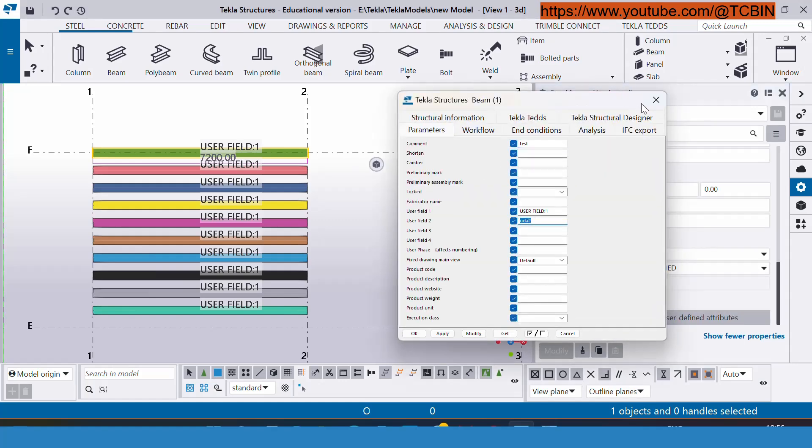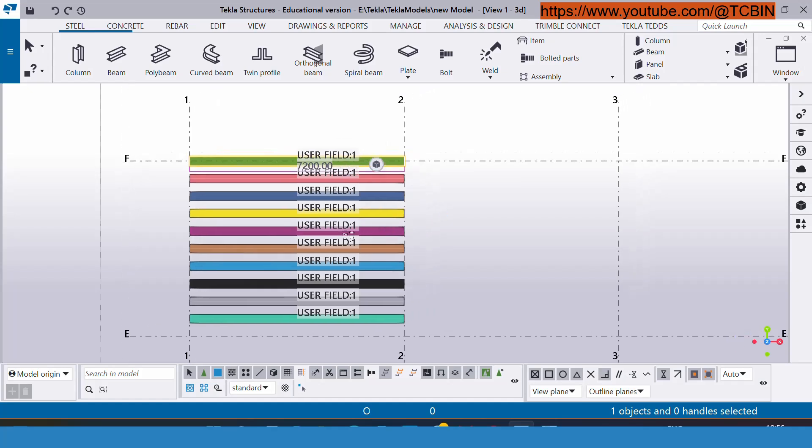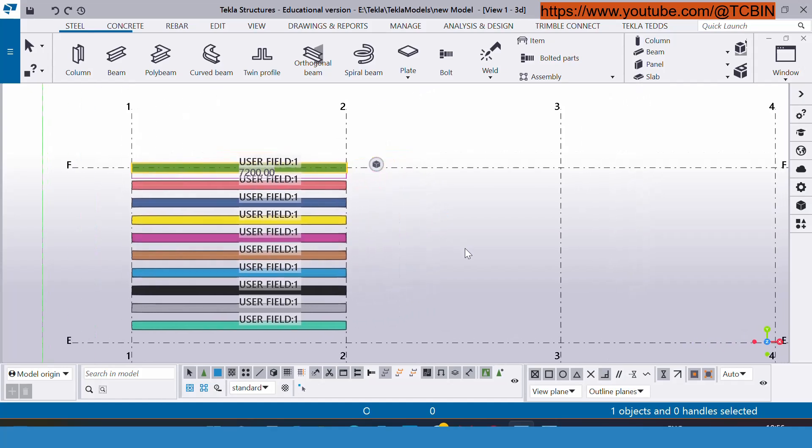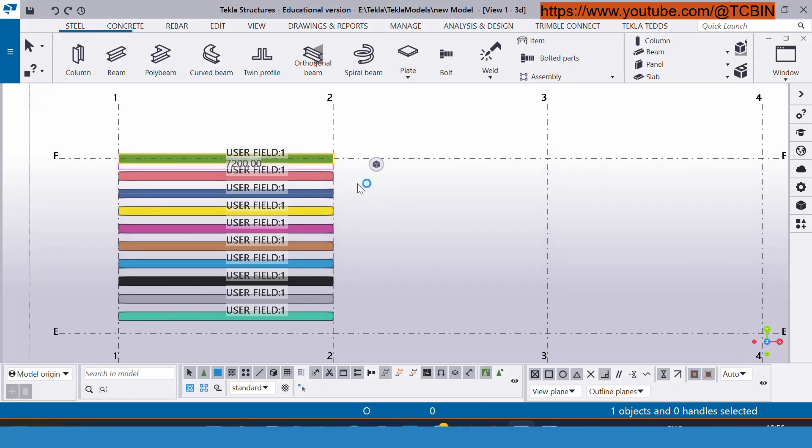Right now it is very easy for the modeler to insert the UDA for one or two or maybe 10 members, but just assume the situation where we will be having many members.